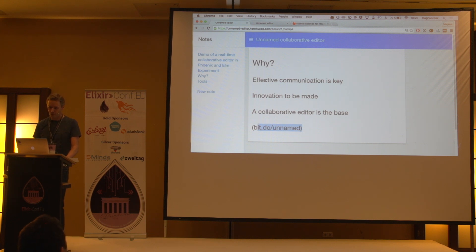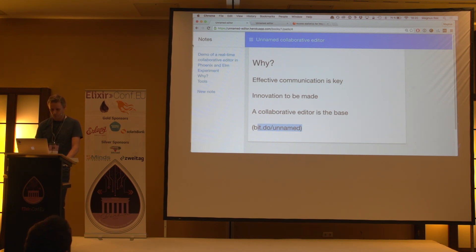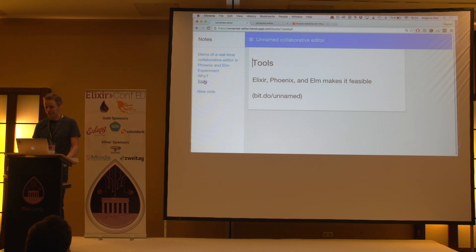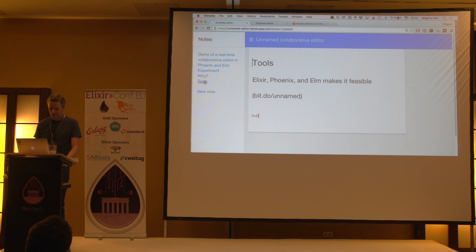As a base for this product, I need a good collaborative editor where people can, in real time, edit the same document. I've been thinking about this for like 10 years, but it's only now I feel I have the tools that make me want to do this. I don't want to spend too much time on low-level things.